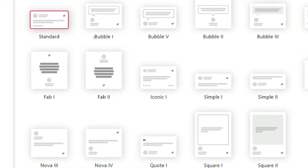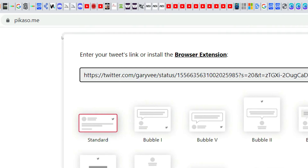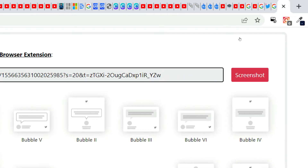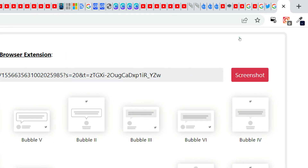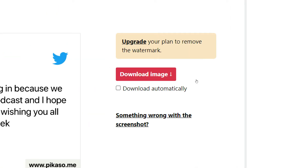We will go over to this location and paste our link from Twitter, then click on screenshot. Once you do that, here is your screenshot — it looks like a pretty perfect square. You can then click on download image to download it, and if you want more features you can upgrade your plan.